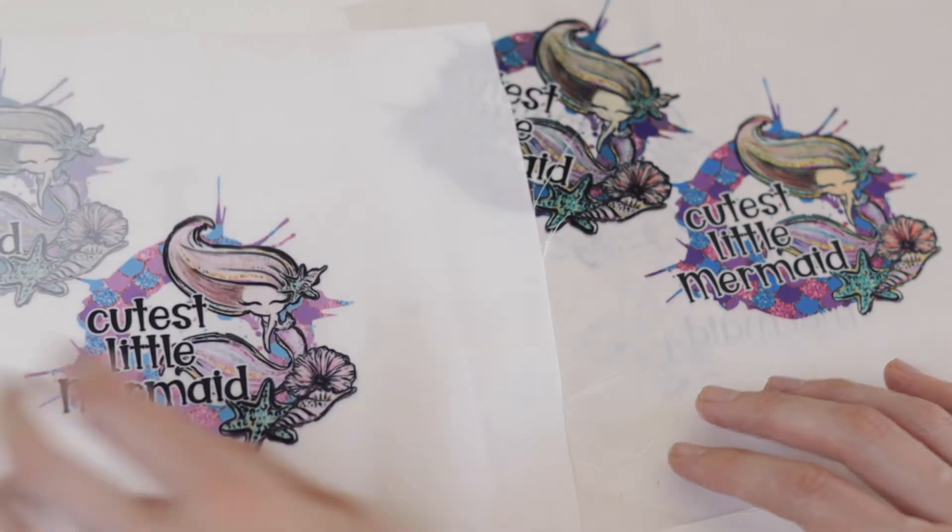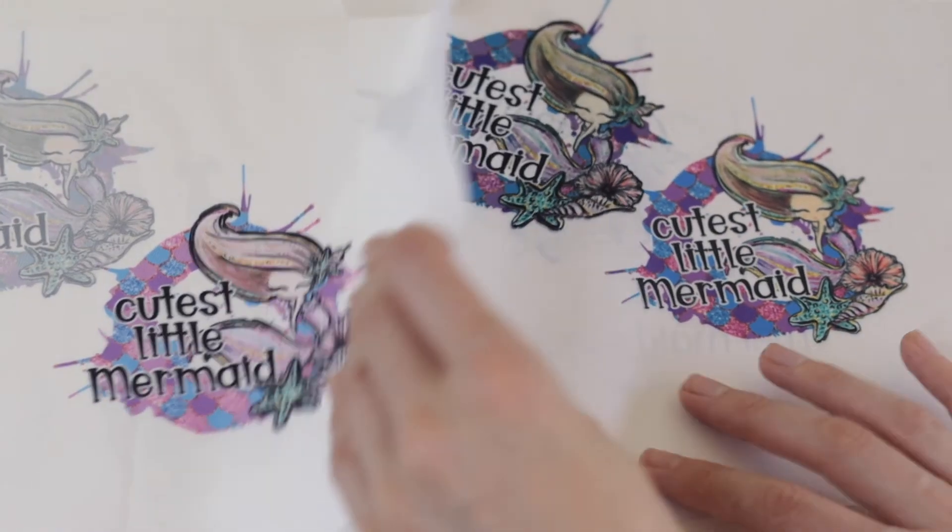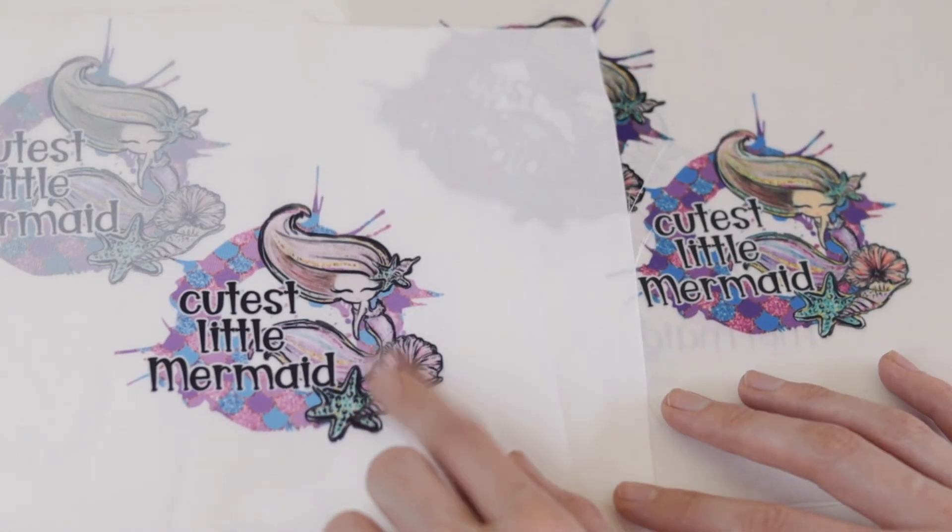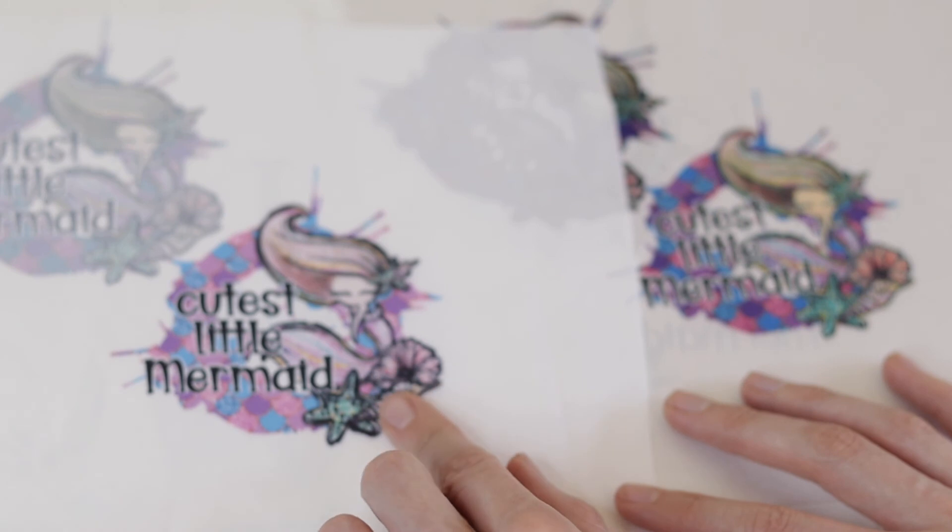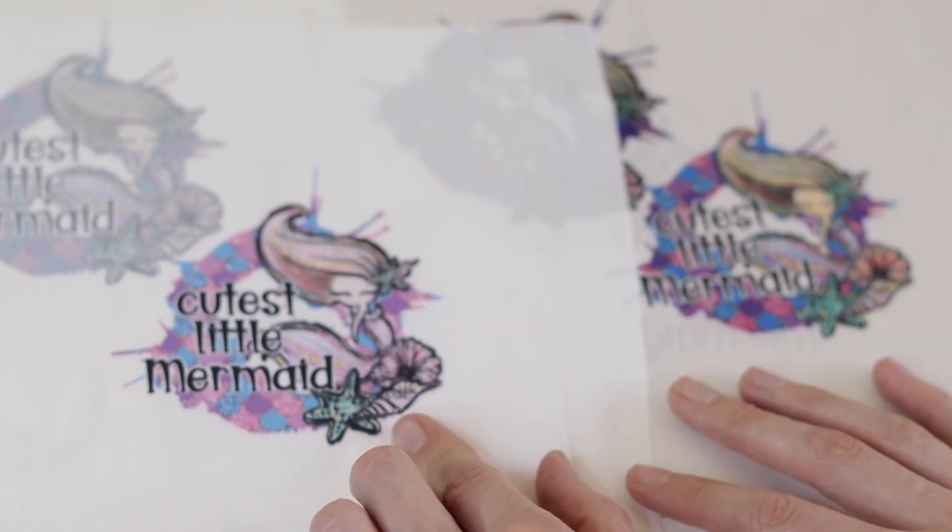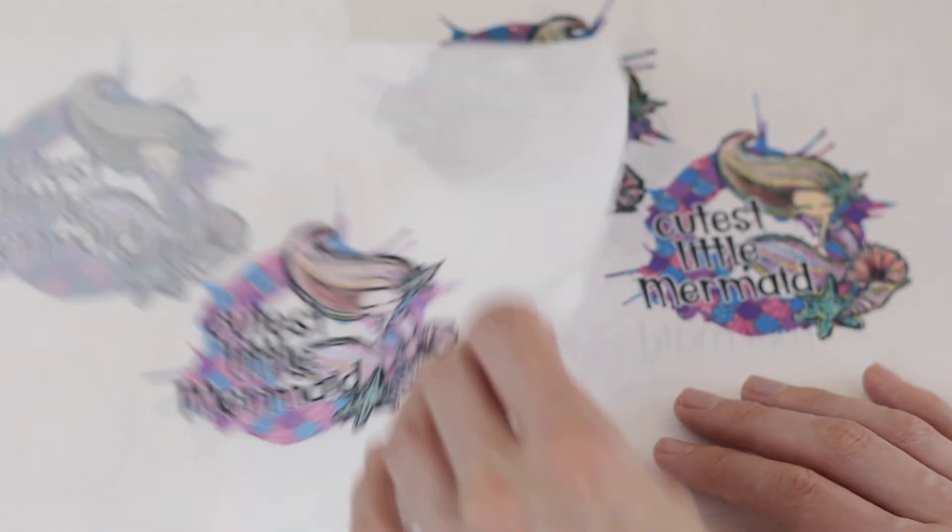The last one here, this mermaid I printed with the color profile that I installed, that I got from the ink company. They emailed it to me. That's how that one looks.